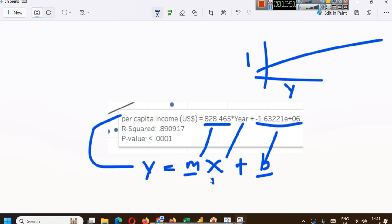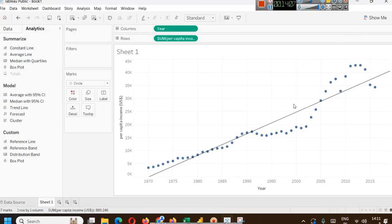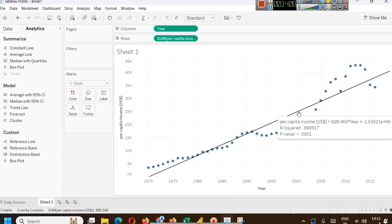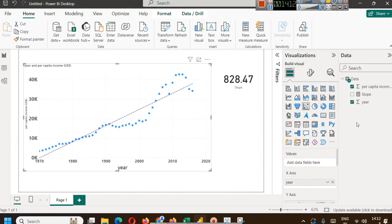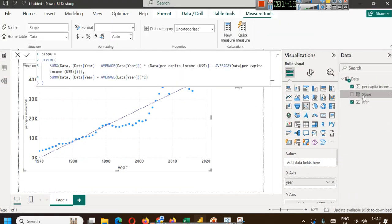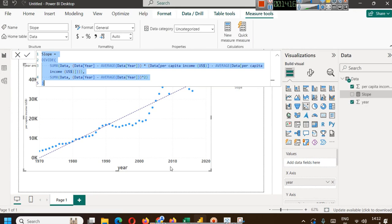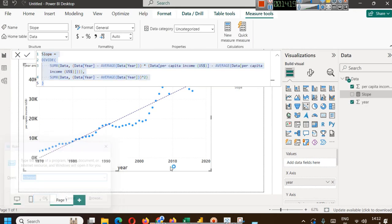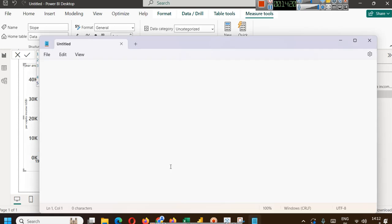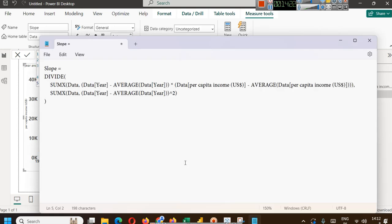In Tableau, r-squared is like accuracy of the model, 0.89. So how to find this value in Power BI? Tableau tells us directly, but in Power BI, what you can do is create a measure. I have created a simple measure here. I will explain it to you. This is a DAX formula.